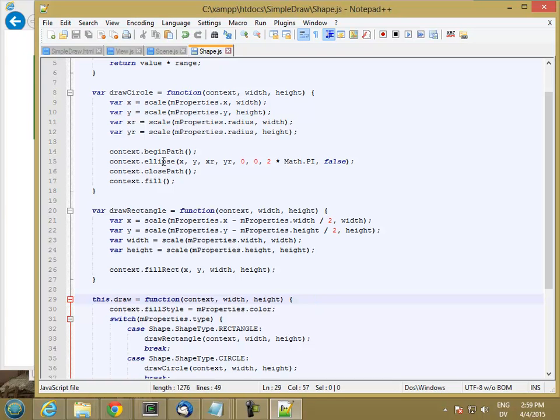Or some such class that this context actually inherits the ellipse method from. And so what we're going to do is we're going to set a new method on context if one doesn't exist for ellipse.